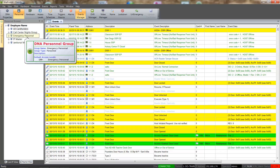Personnel groups allow you to organize cardholders into logical groups and assign default access levels to that group. As cardholders are added to the group, they are automatically granted access to the group's default access levels.